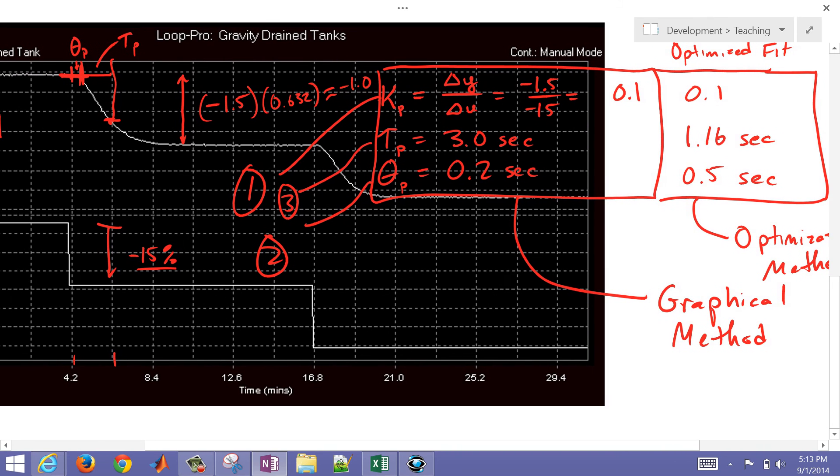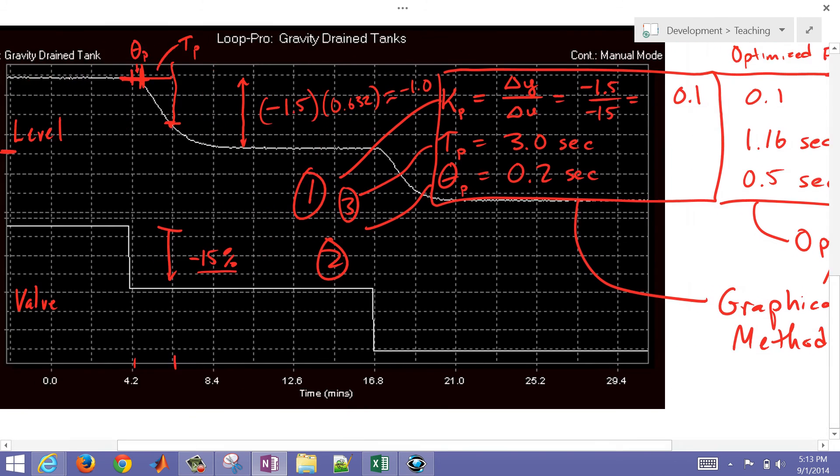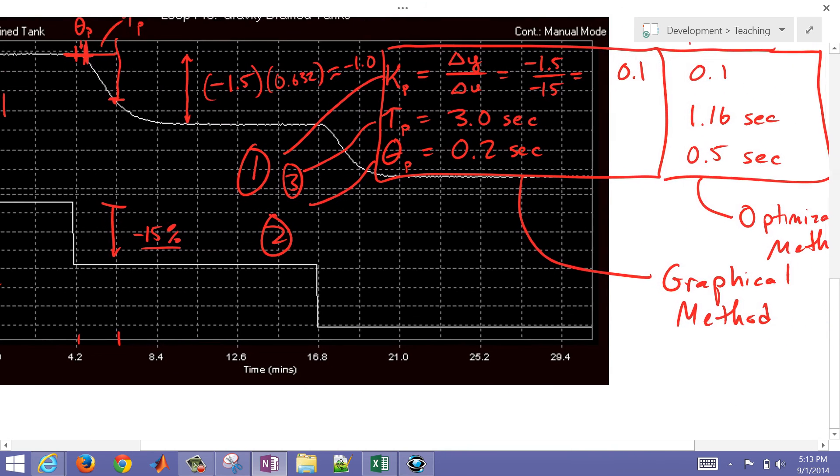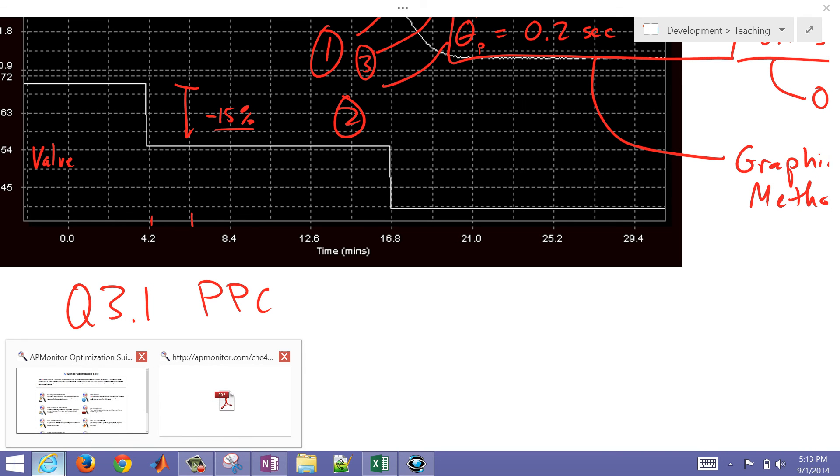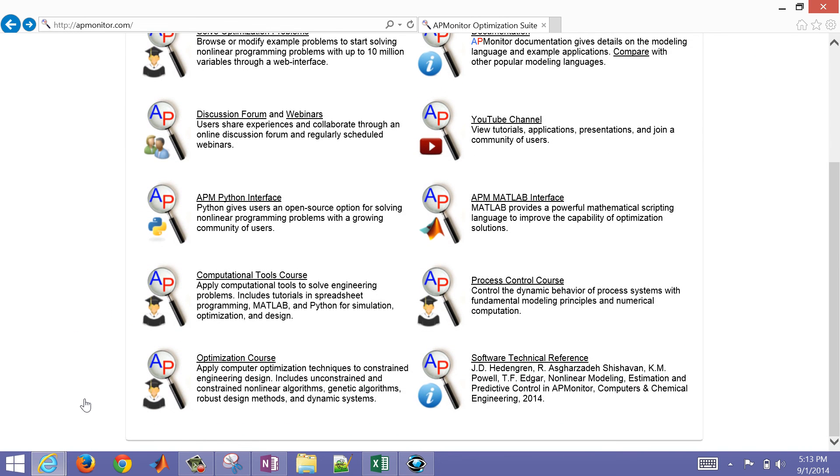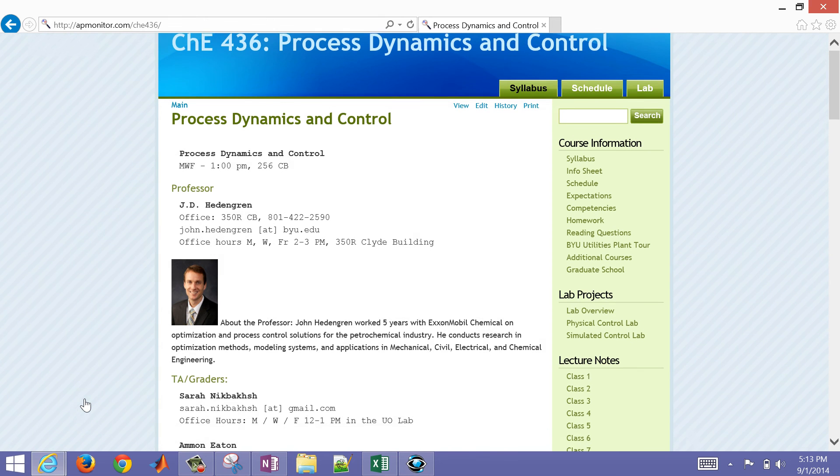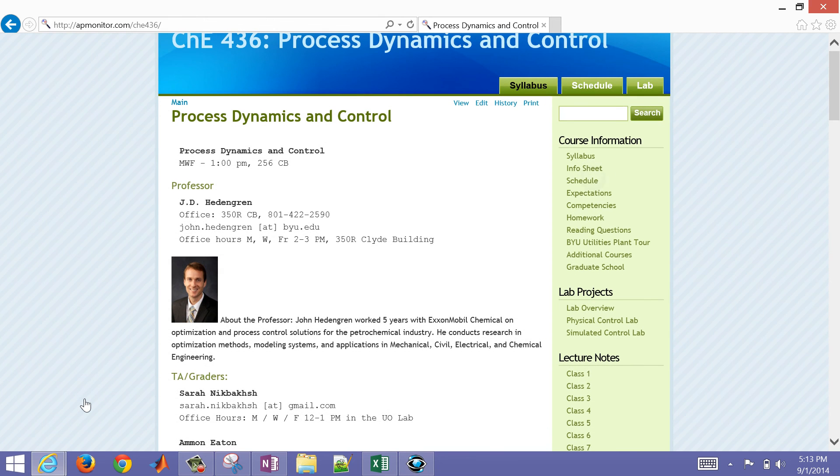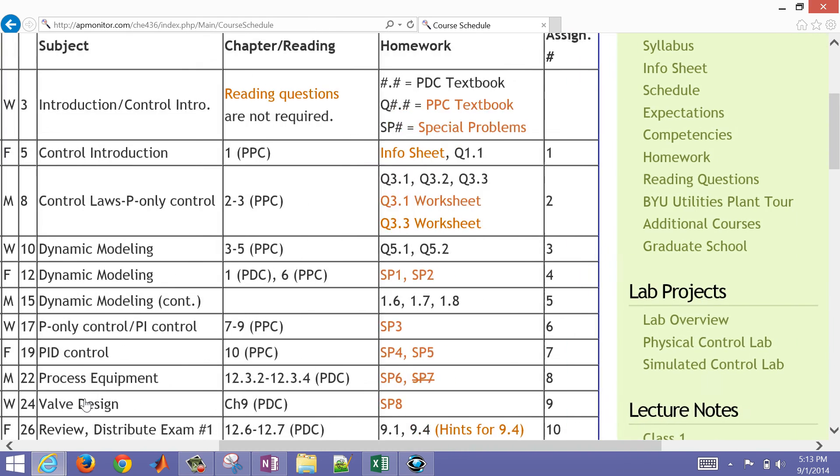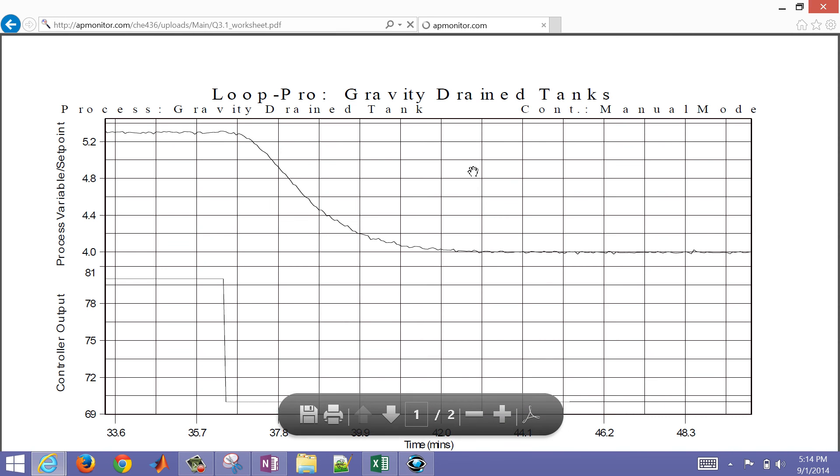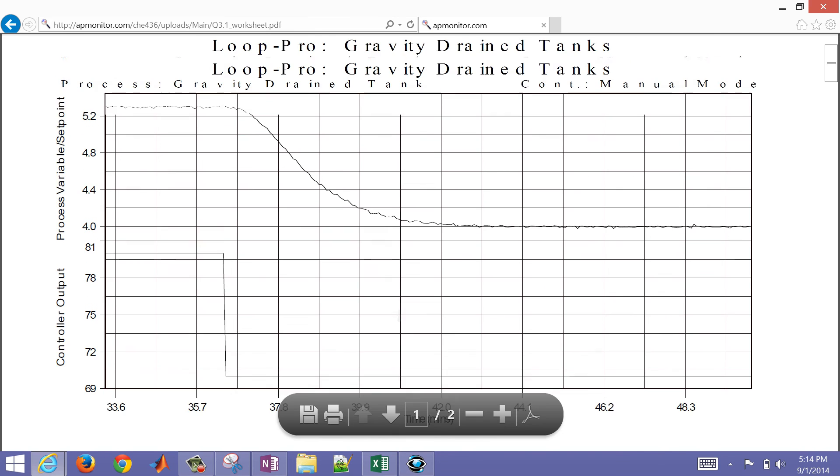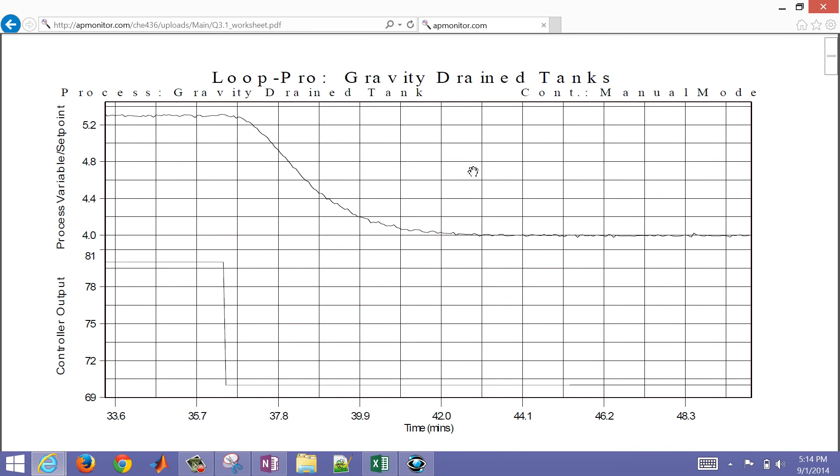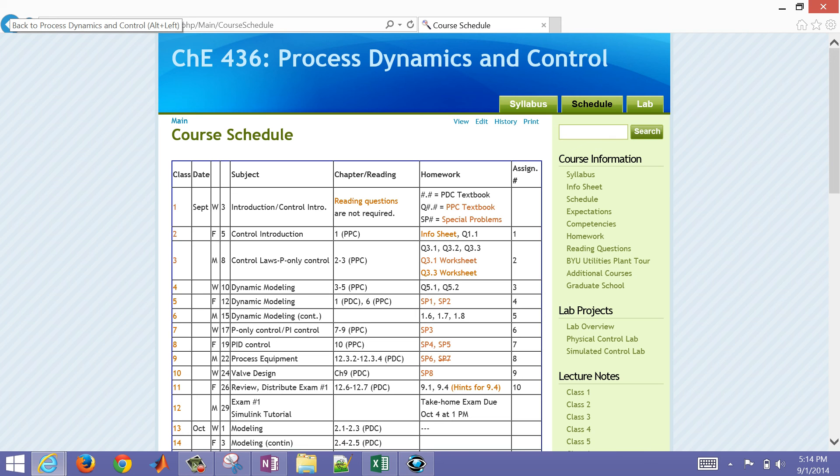So this was the homework assignment that was question 3.1 in the practical process control textbook. If you don't have this software, you can also come here to the process control course. And then if you click on schedule, and then we're going to go to this homework assignment here, 3.1. You can also download this worksheet with some of the plots that were printed out from this. So for more assignments and practice examples, come to the process control website and check out our latest developments.